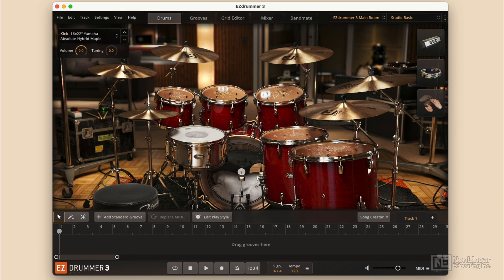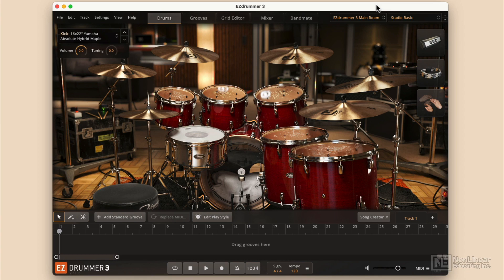The standalone app doesn't need a digital audio workstation to run. You just open it up in your applications folder and run Easy Drummer. Now when you do that, you're going to have to configure the audio and MIDI settings because those settings are normally controlled by your digital audio workstation when you're running a plugin. So if I'm not running a digital audio workstation, I'm going to have to adjust them here.